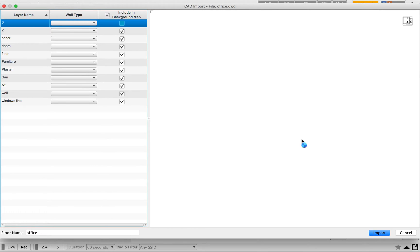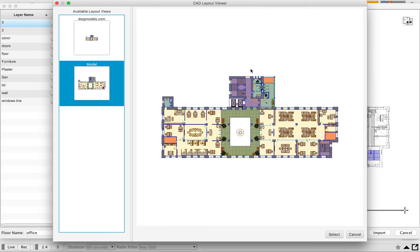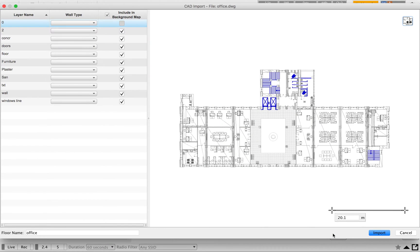When we talk about AutoCAD layouts, each AutoCAD file may have multiple layouts available. Once you get the floor map loaded into the importing section, you can see a button on the right-hand side to select different layouts. If you click on it, you'll see how many layouts are inside your AutoCAD file. Normally it will come with A3 or A4 based on the standard page setup. Here I'm going to continue with the model layout — I'll select that and click select.